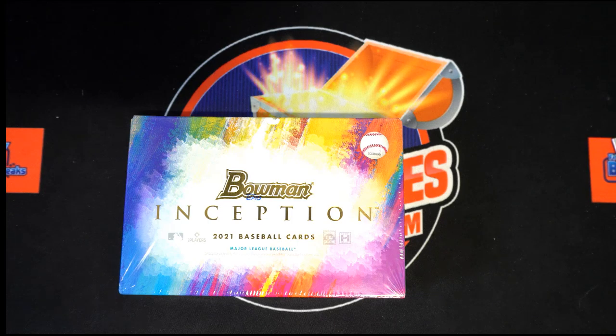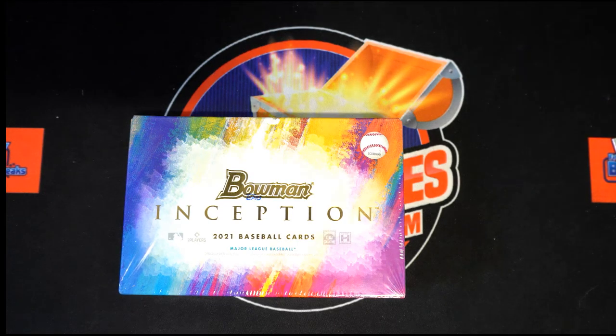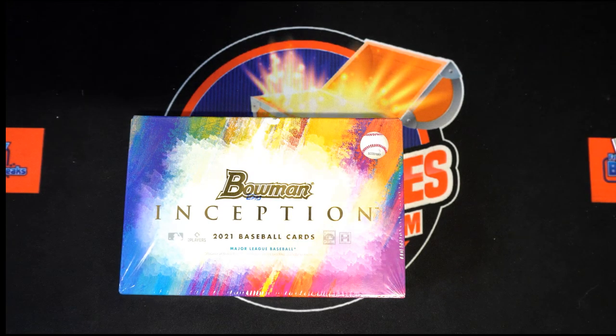This is our filler for Bowman Inception Baseball and I went ahead and made a new one too. You can win two team spots in this filler. You can see it's getting closer from doing this filler, that's the two team spots.